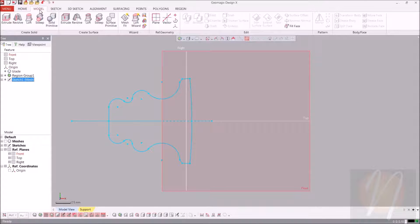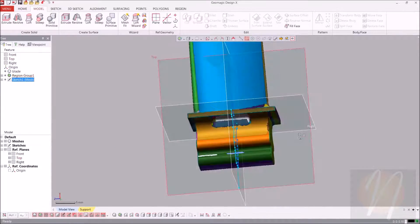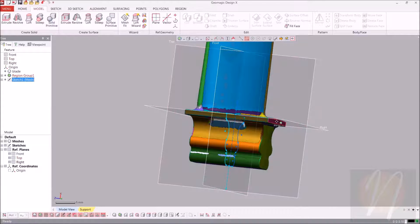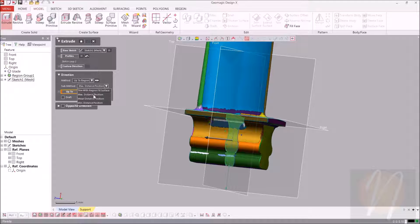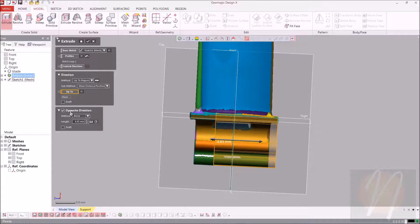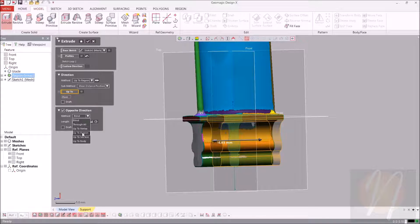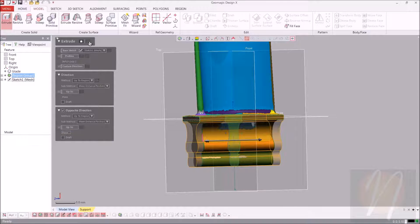We're going to go ahead and extrude that sketch out to the edges we used earlier for creating that plane. I'll go ahead and click extrude. I'm going to choose the method to be up to region, with mean distance position because it's kind of sloped. I'll choose it for that and do the same in the opposite direction as well — up to region, mean distance position up into that region. Click OK.